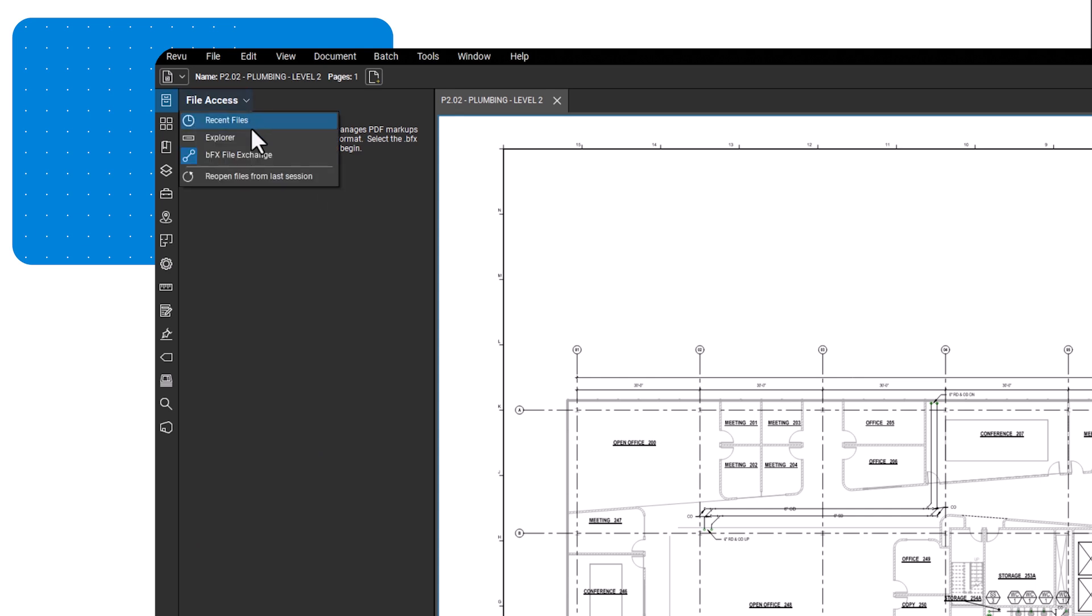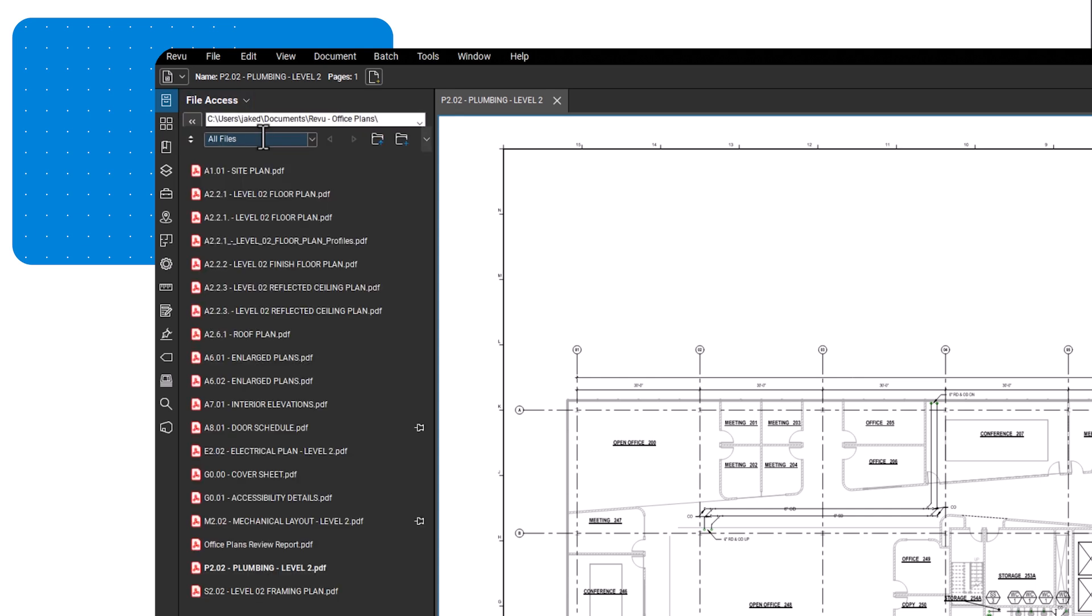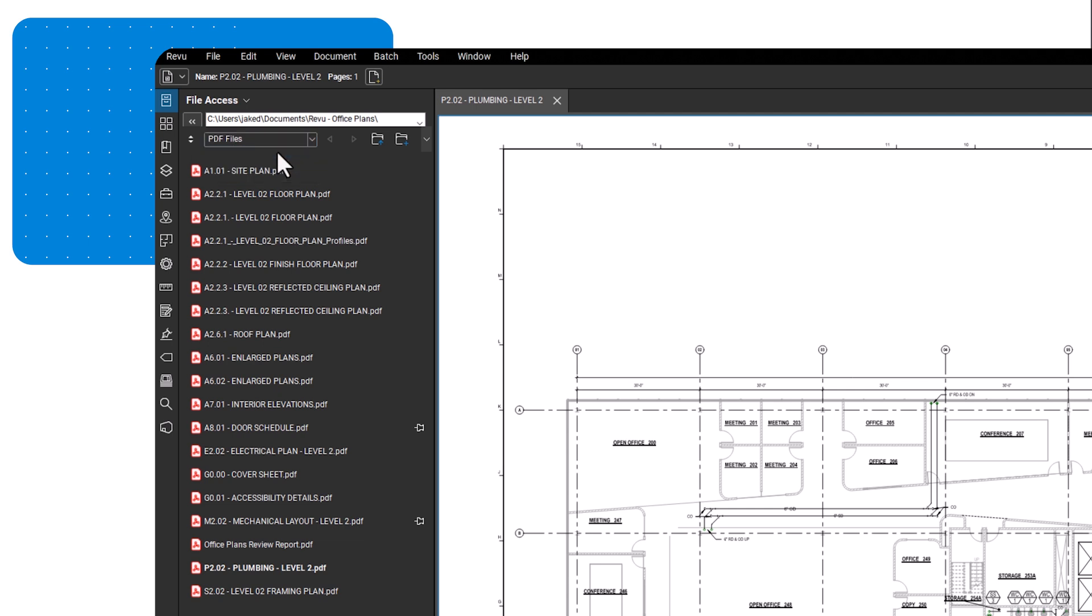To search for one specific type of file, such as PDF, use the file filter dropdown and select the appropriate file type. Now, you will only be shown that file type in the explore results.